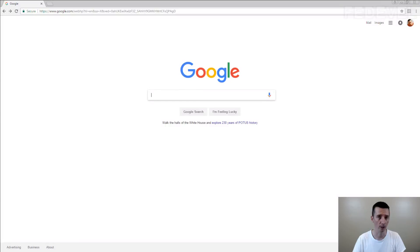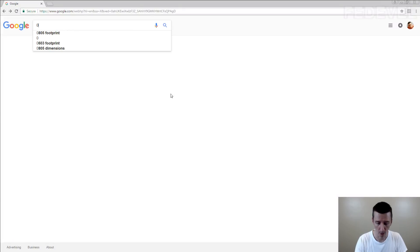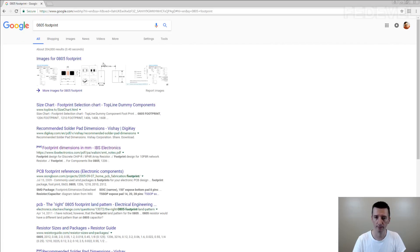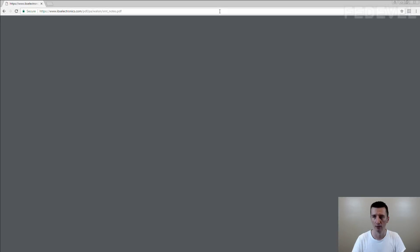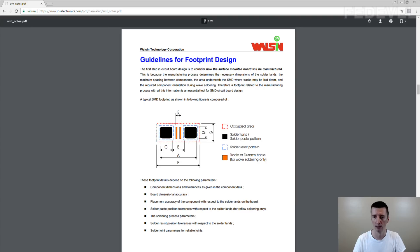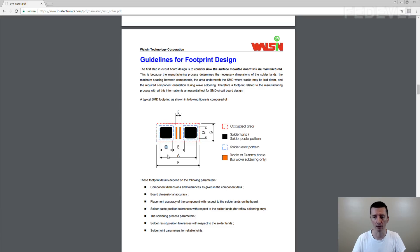This is the document what I really like. There is a very nice table. Just google for 0805 footprint. Here it is, this one. Go on page number 7. These are the dimensions which we are going to check. For example, we would like to see this C number and compare between the resistor and between capacitor.